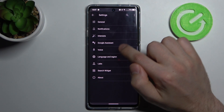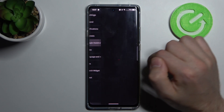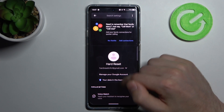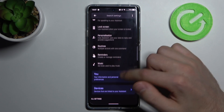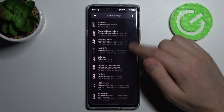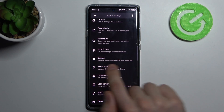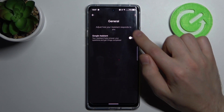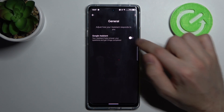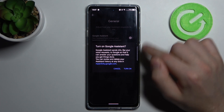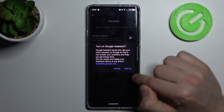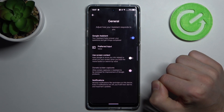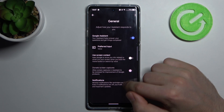Then in settings choose Google Assistant option and then swipe down and find general option, this one. Click it, click to turn on, confirm one more time, click to turn on and that's it.